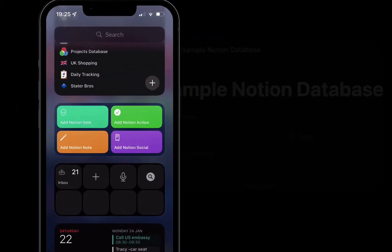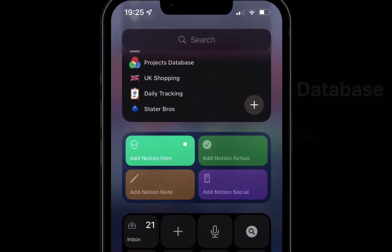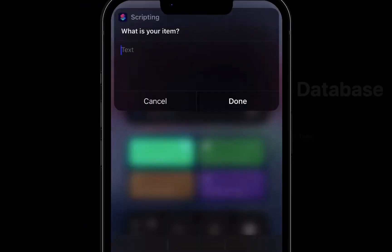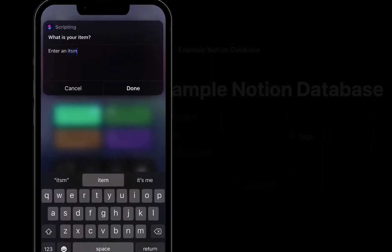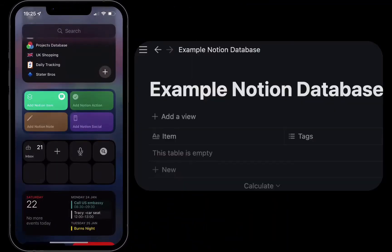This will allow you to tap on a shortcut in a widget and enter an item and it will be added to your Notion database.